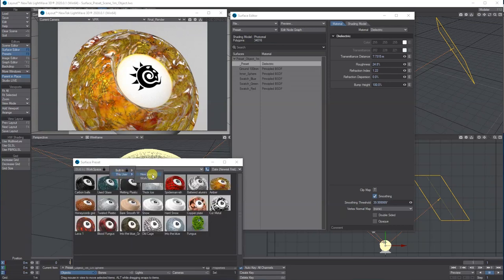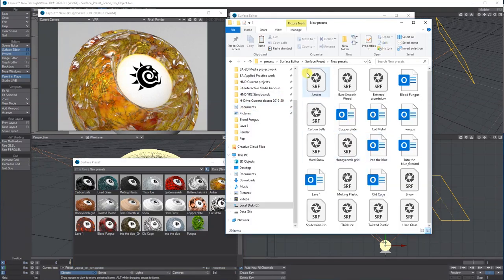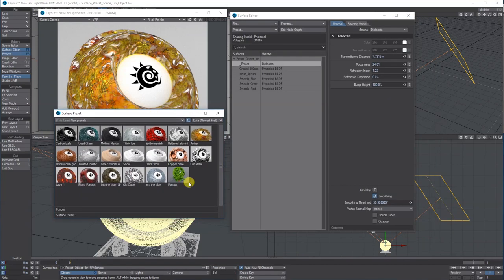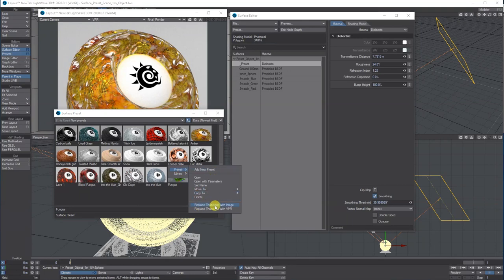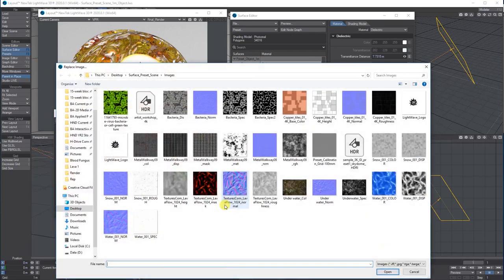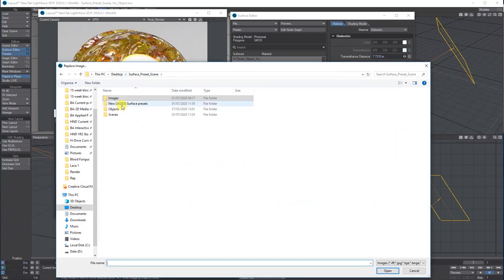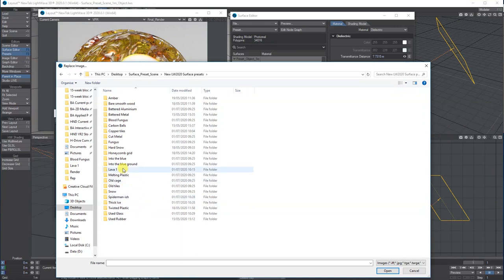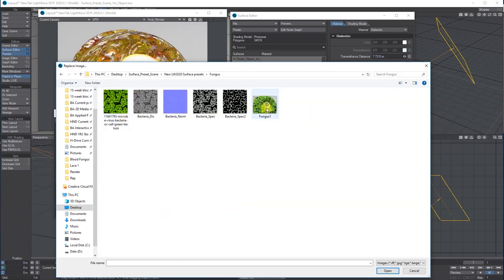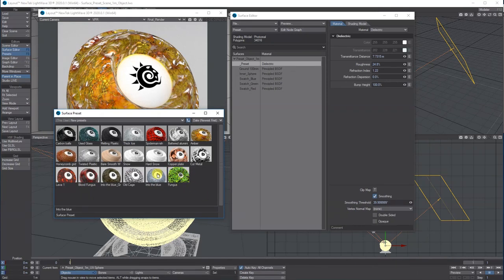That's where they live for this user — in that user folder. The difference is when I right-mouse-click, all of these are unlocked. Now I can say I want to replace this thumbnail with my own image. I go to my desktop, find the render I want — for example the updated 'Fungus' one — and now it updates the thumbnail like so.